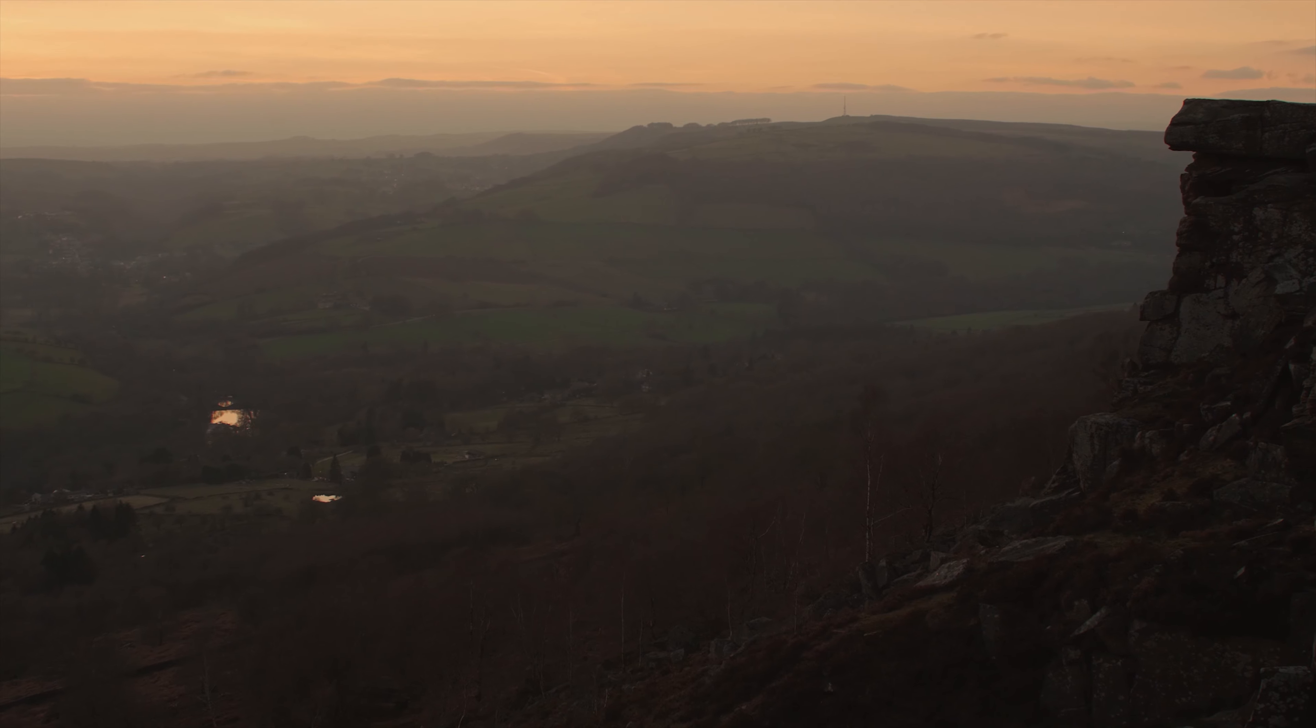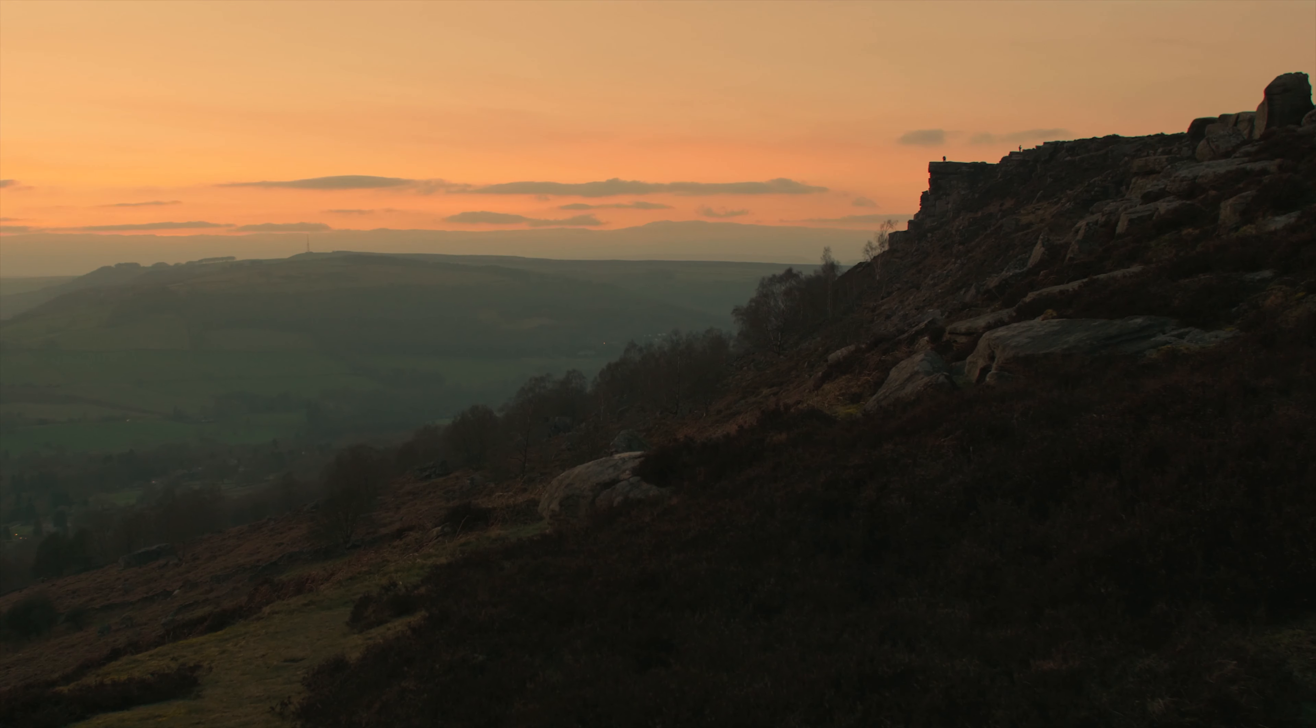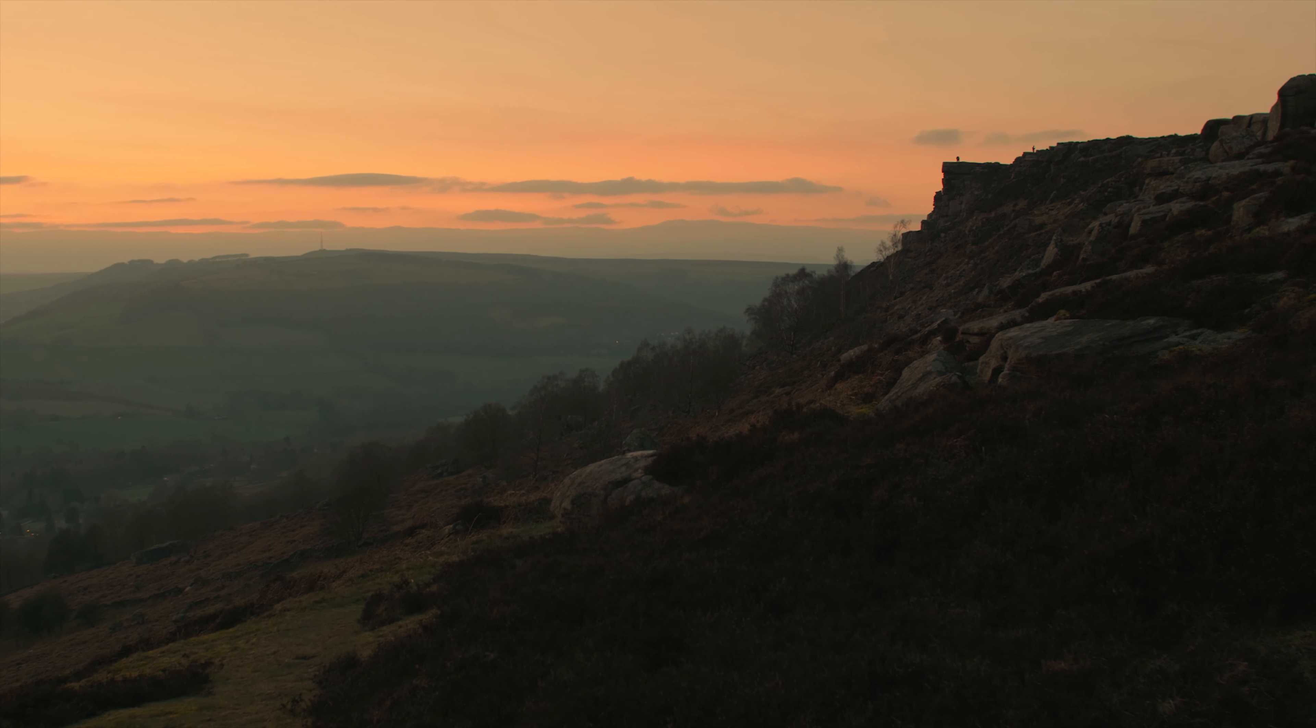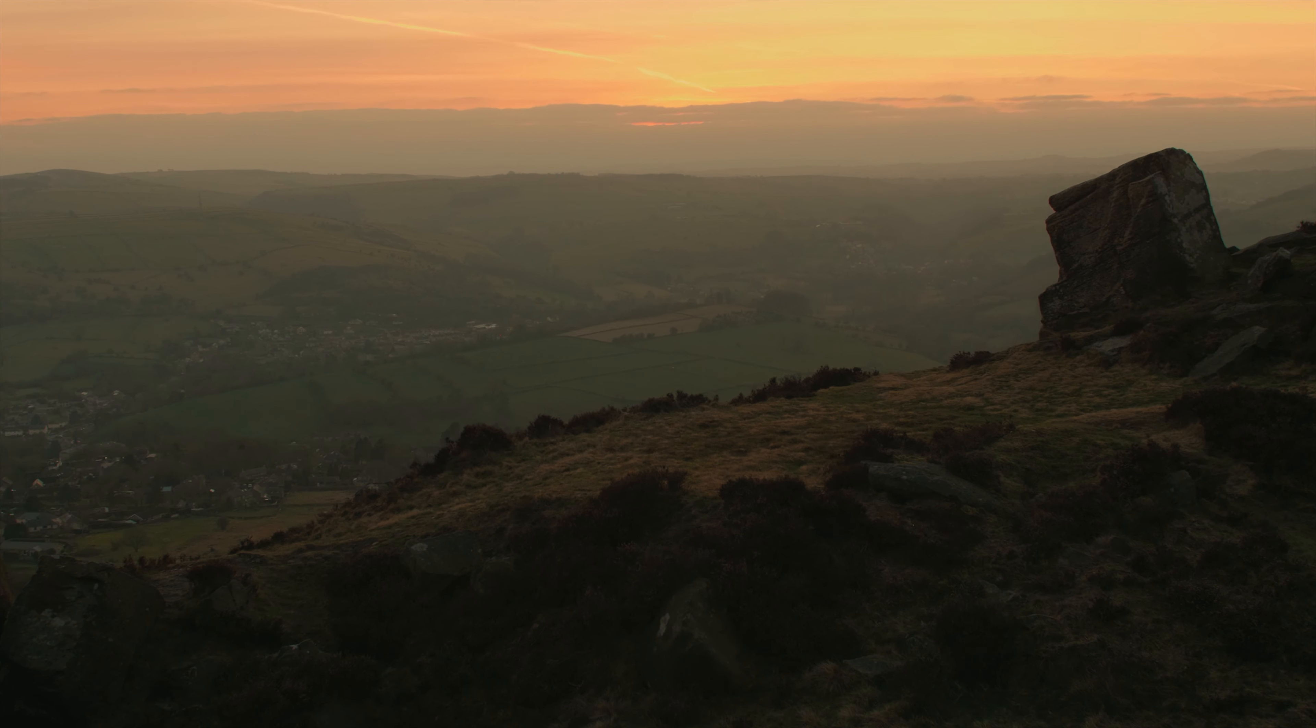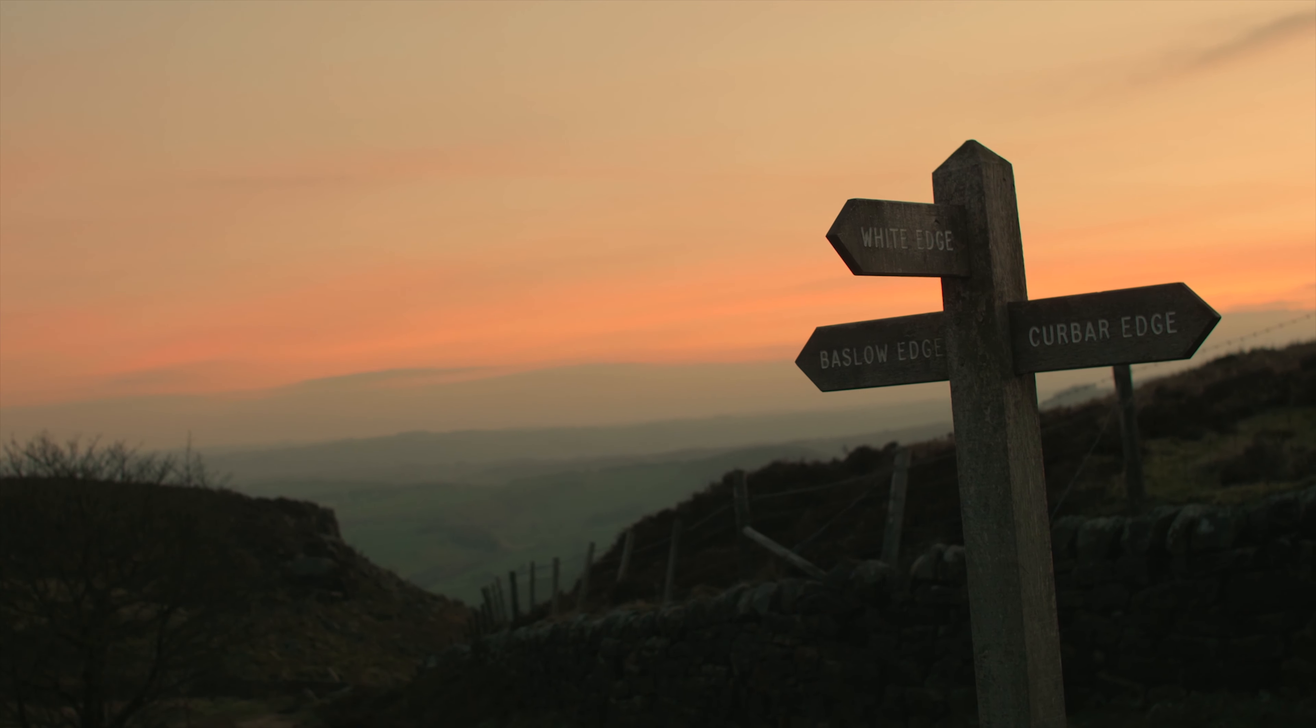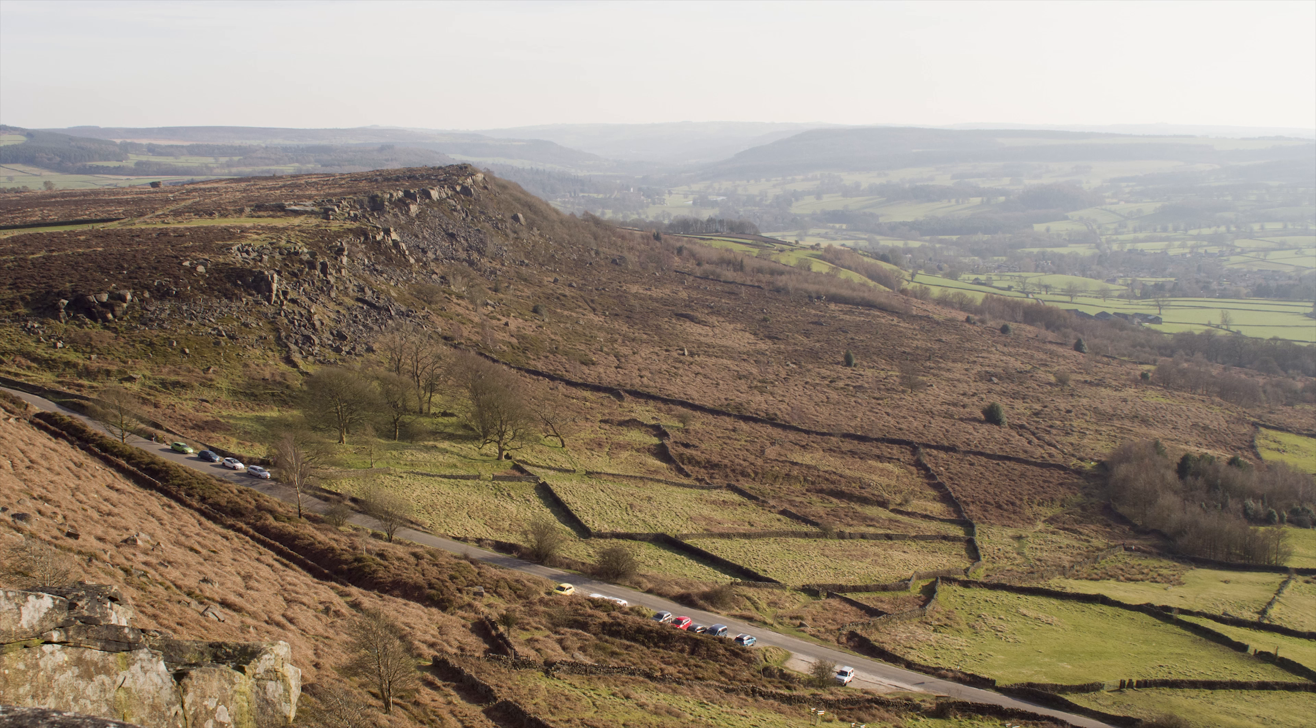I've spoken about this in a previous video and why I think this is important. I'll put a link on the screen right now so you can check that out. But compare that to this shot here. So the sun's coming from the opposite direction. Much less contrast. Less moody.